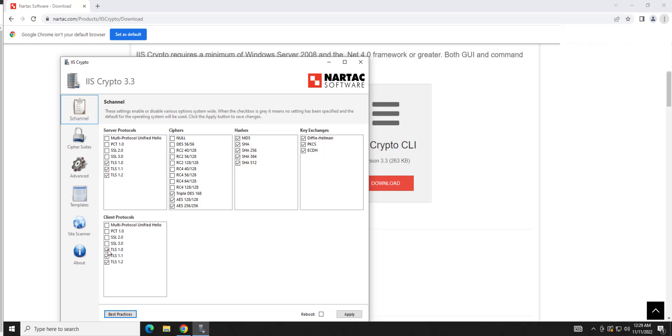And I would also, while you're in there, just disable TLS 1.0 and 1.1 unless you have a reason. Because those will show up on the vulnerability report as well. And those are both deprecated protocols. So you're getting all three for one while you're in here.